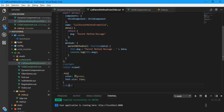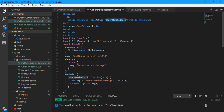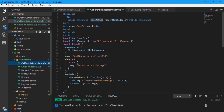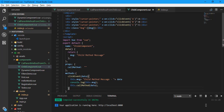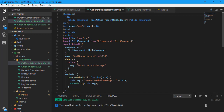In the parent's template, we use the child component and pass the 'callMethod' prop. What is 'parentMethodCode'? It is my method on the parent component. So 'callMethod' is actually assigned my parent method, and when this.callMethod is executed in the child, it actually calls the parent method. Whatever logic is written in the parent method will be executed.